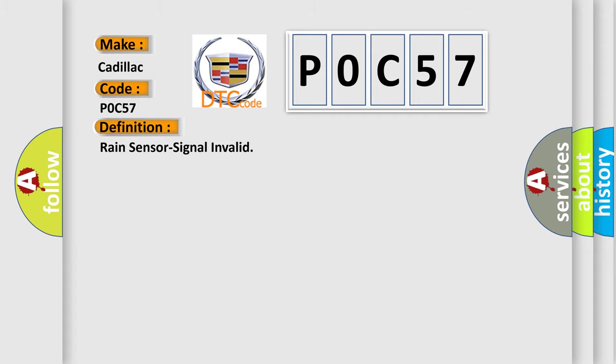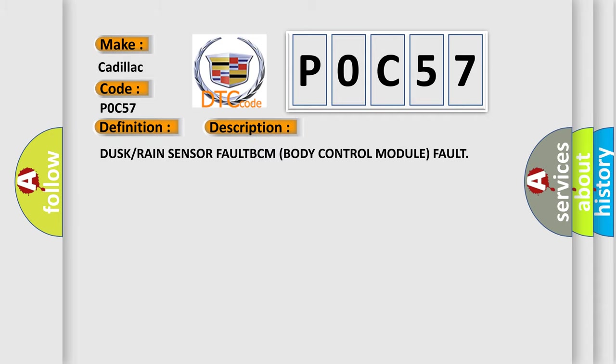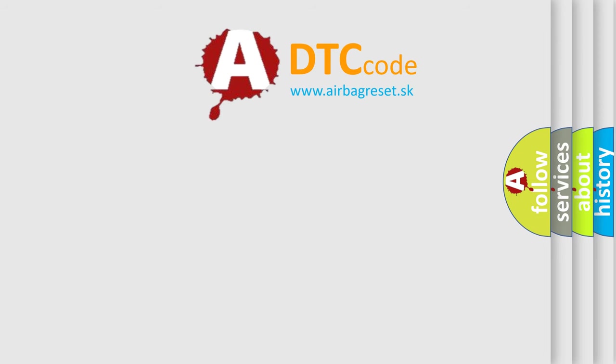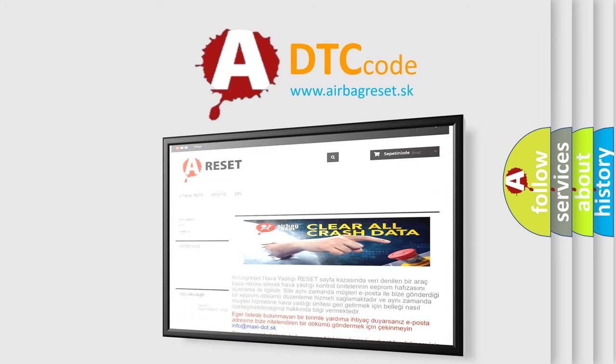The basic definition is Rain Sensor Signal Invalid. And now this is a short description of this DTC code: Dusk/Rain Sensor Fault, BCM Body Control Module Fault. The Airbag Reset website aims to provide information in 52 languages.